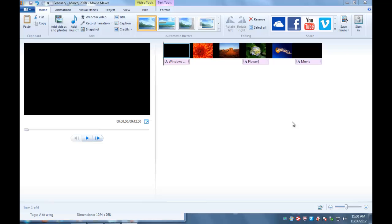Now we have a video that's finished, we like how it looks, we like the titles, and it's ready to share with whoever we want to share it with, or do whatever we want to do with it. Up to this point, when you've been saving your project, you haven't really been saving a video file — you've only been saving a Windows Movie Maker file.